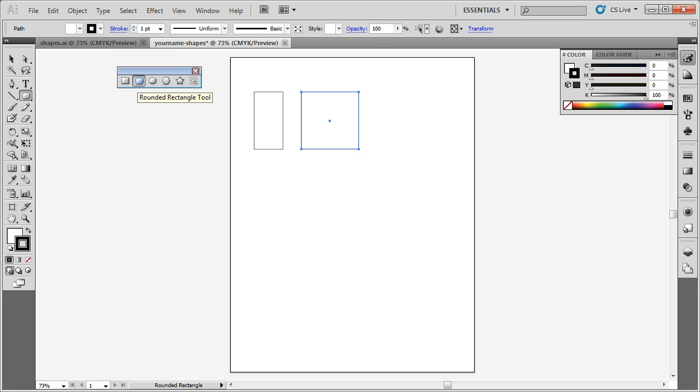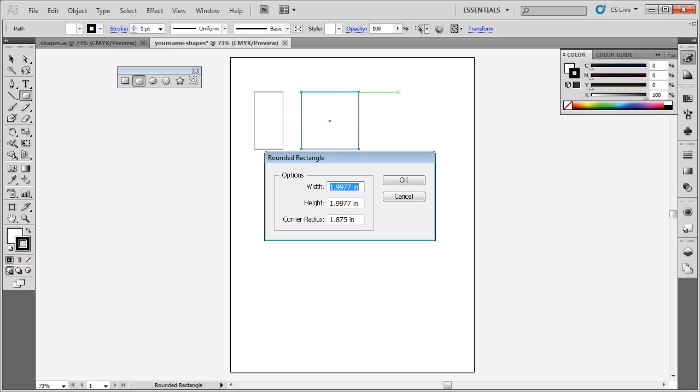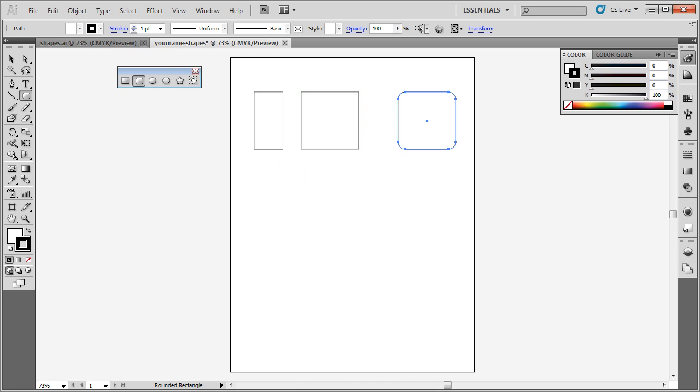Now I'm going to move on to the rounded rectangle tool. I just want to demonstrate this one quickly so you can see how it works. If I click over here, it shows me the width, the height, and also the corner radius. So I'm going to make this 2 inches by 2 inches, and I'm going to give it a corner radius of 0.25 inches. What this does is it gives me a rounded rectangle.